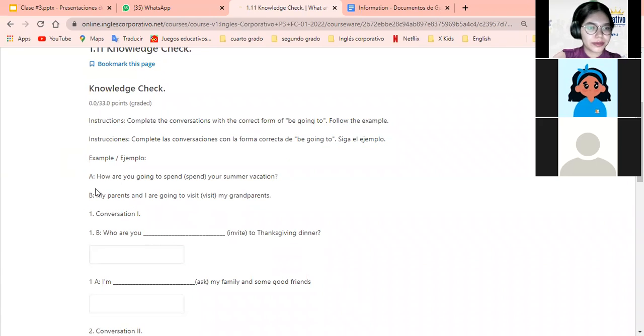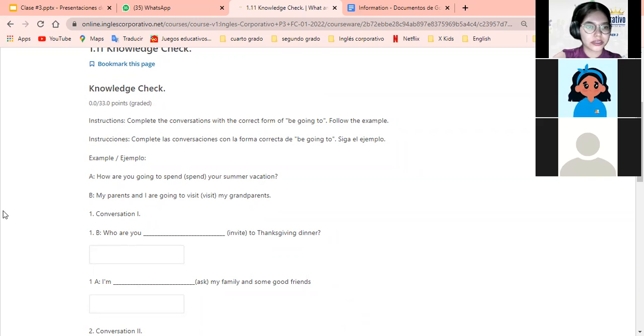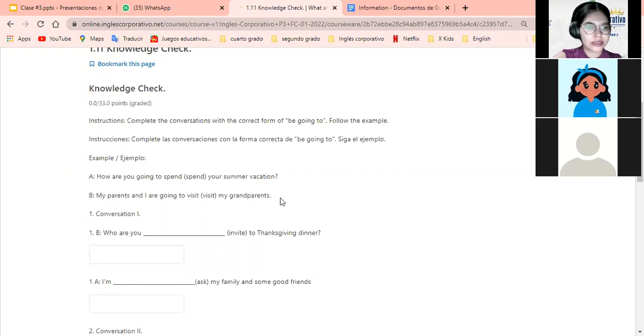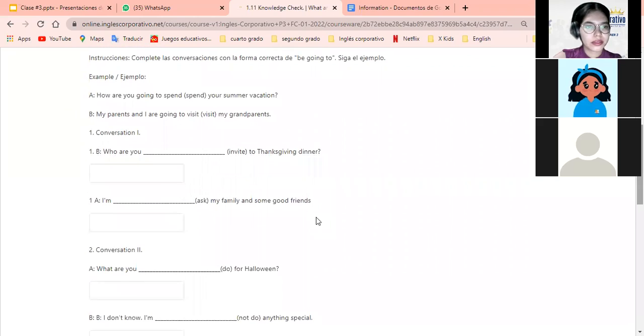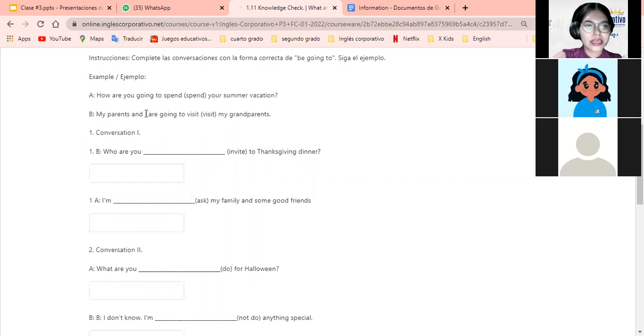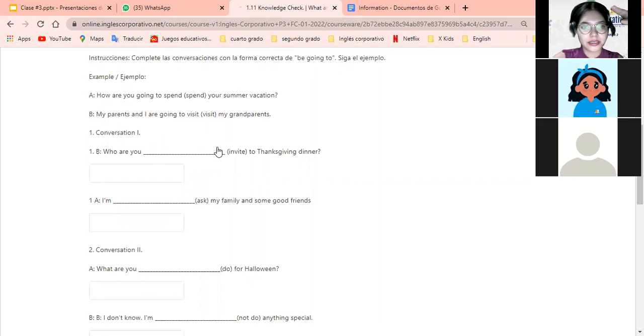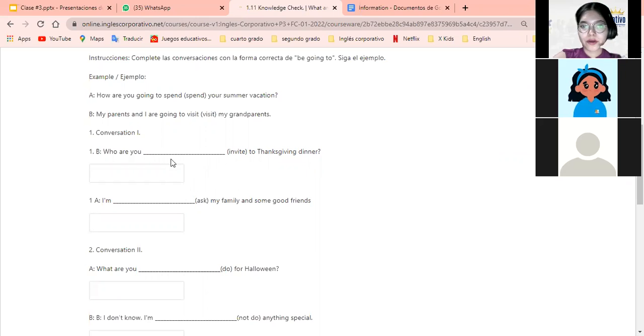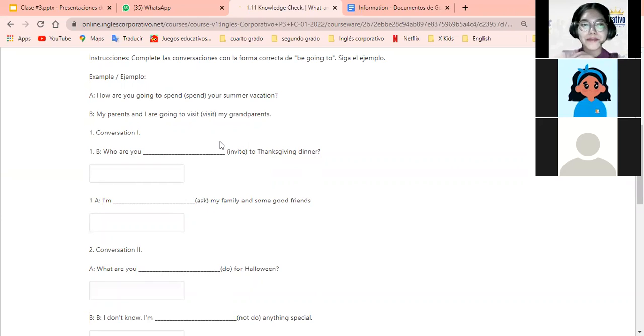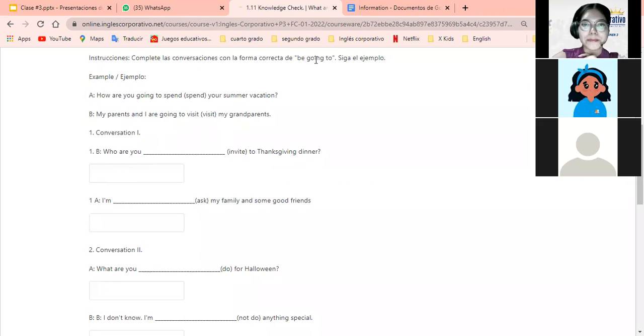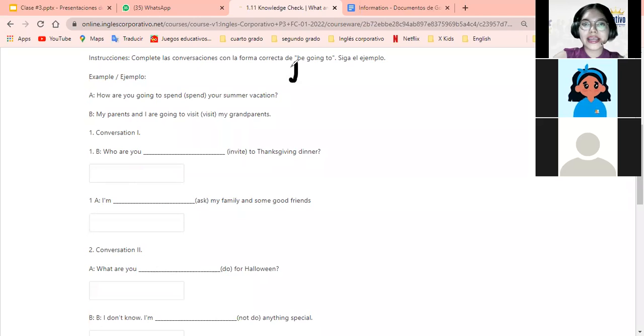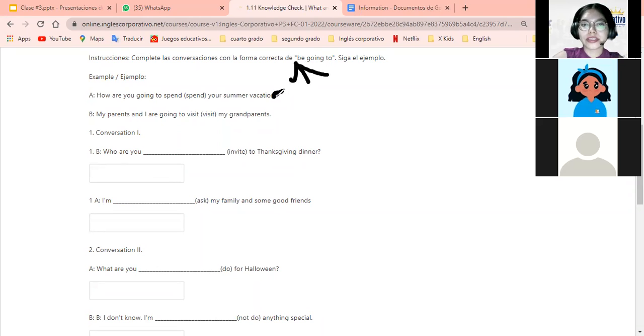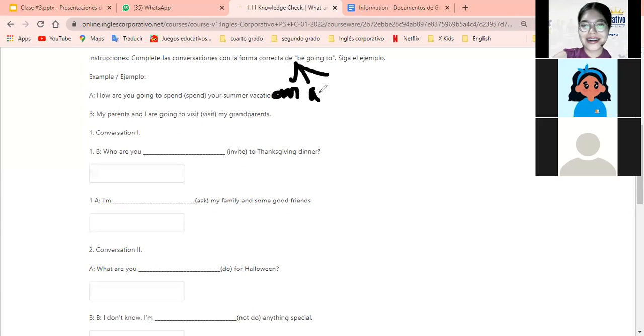Exercise 1.11: How are you going to spend your summer vacation? My parents and I are going to visit my grandparents. Okay, vamos a ver. What you really want is that you use correctly the three forms of be that we have: am, are, and is.